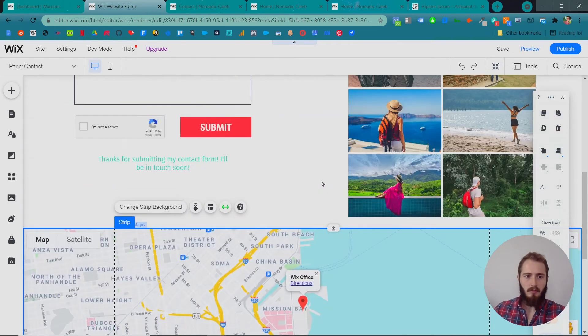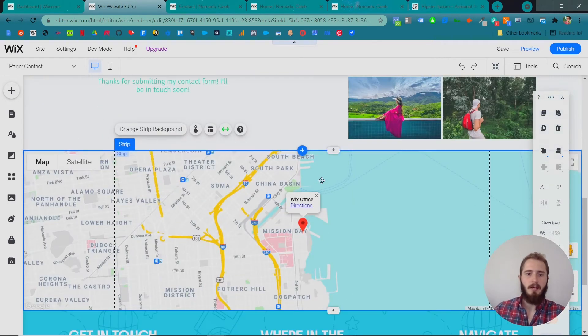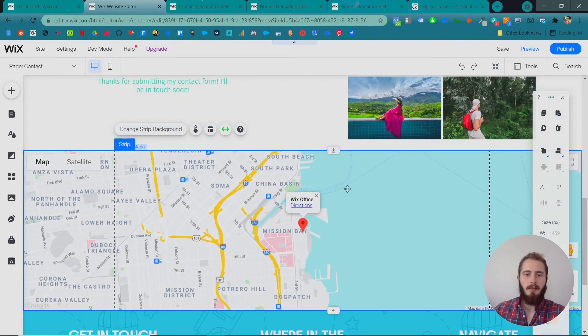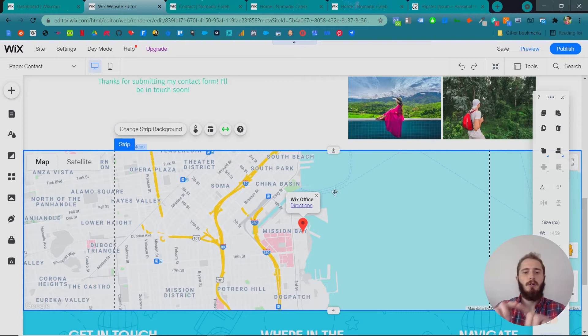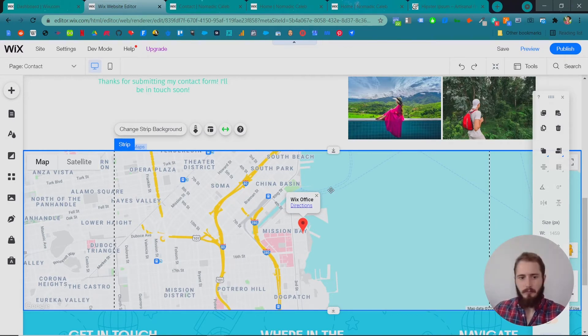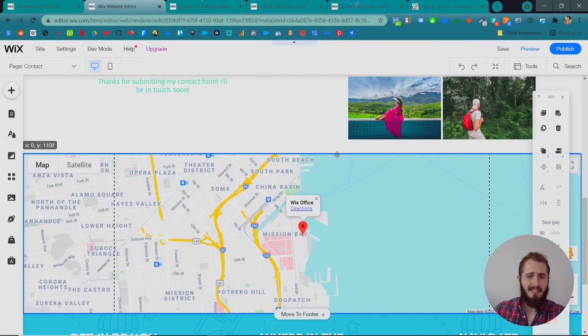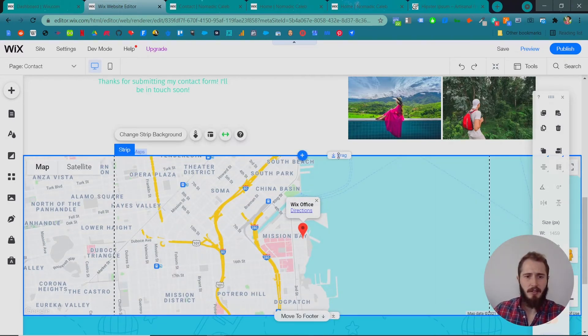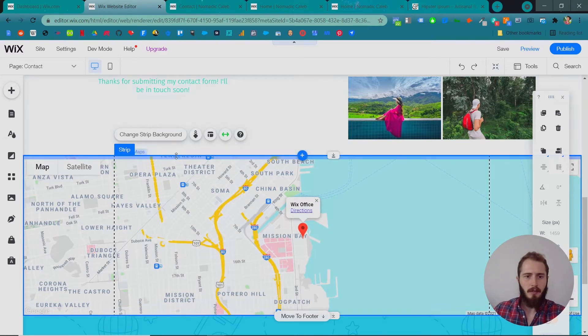So this is a really common way to do a map on a contact page by the way. It would be at the end of the page full width like this. I guess it's really just a design trend. It looks great though.